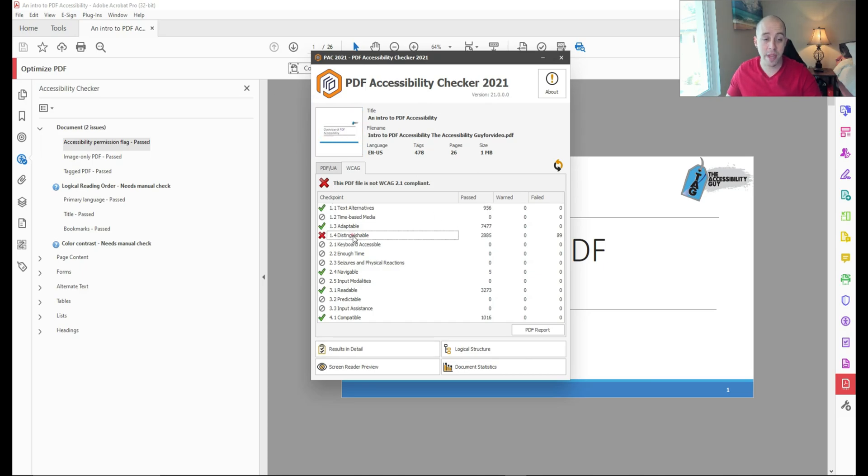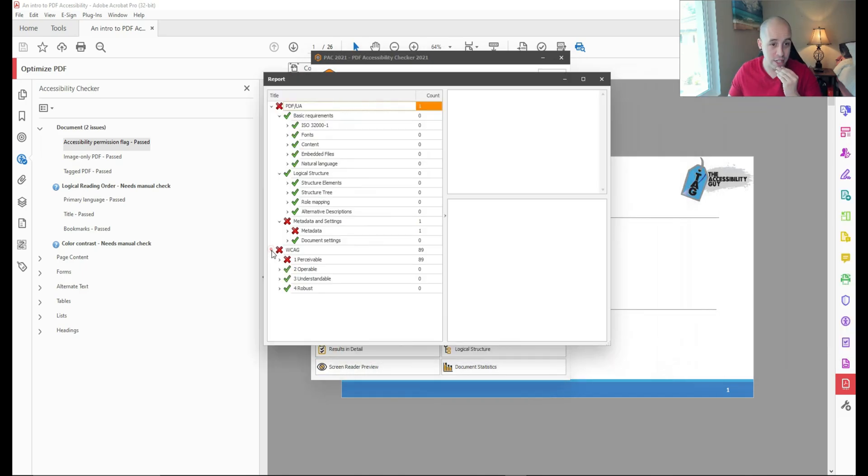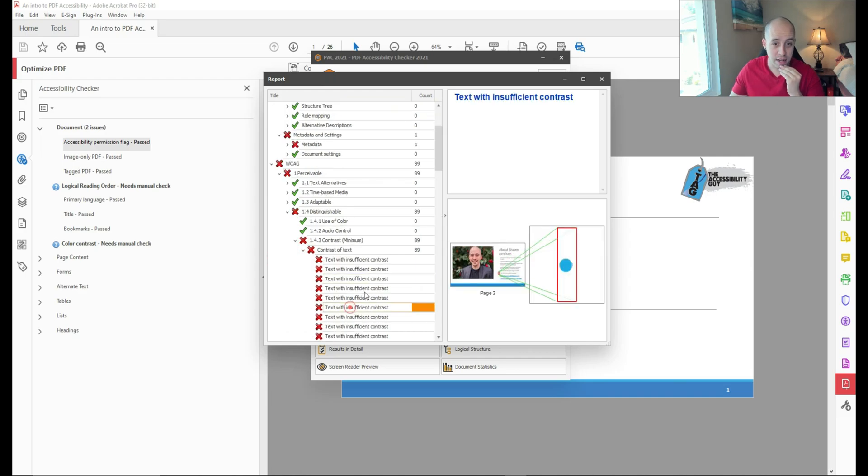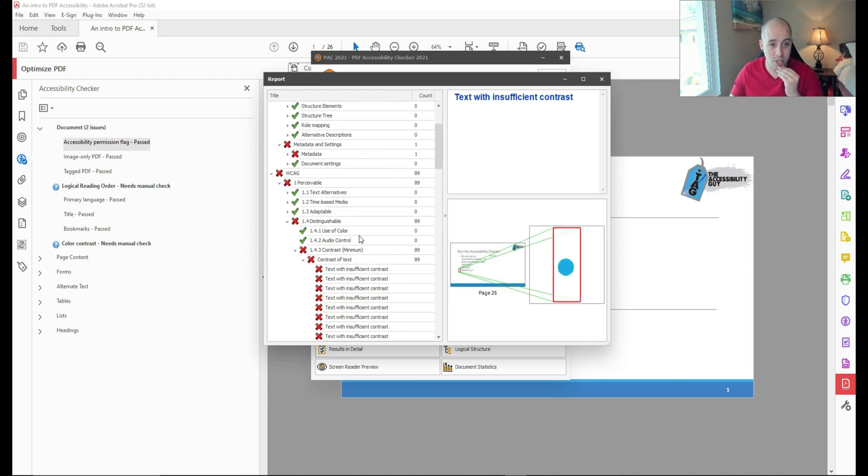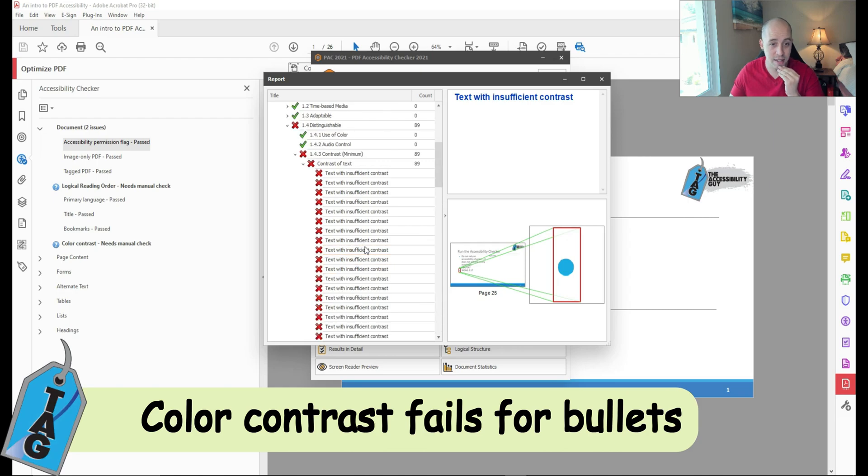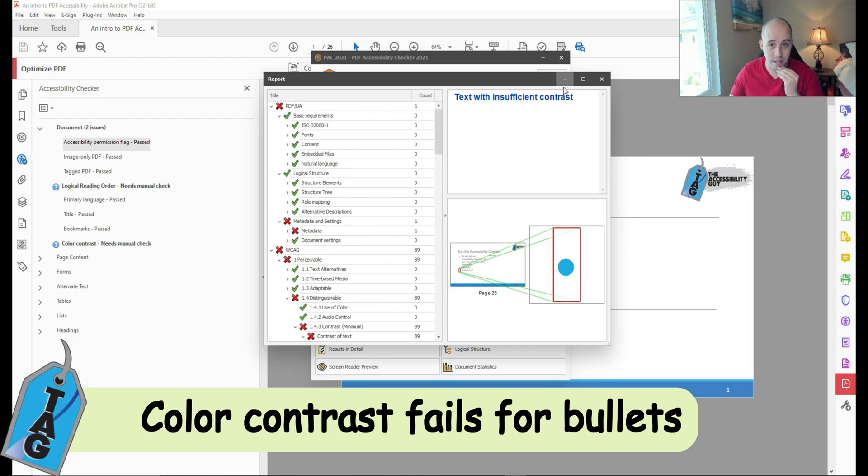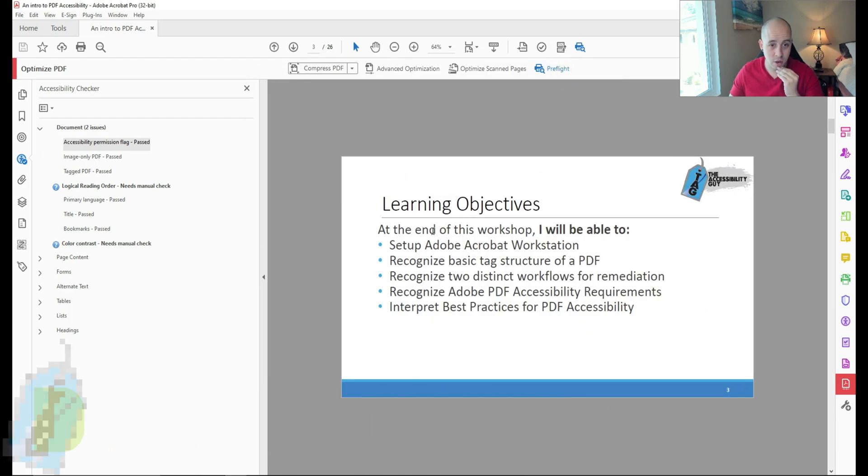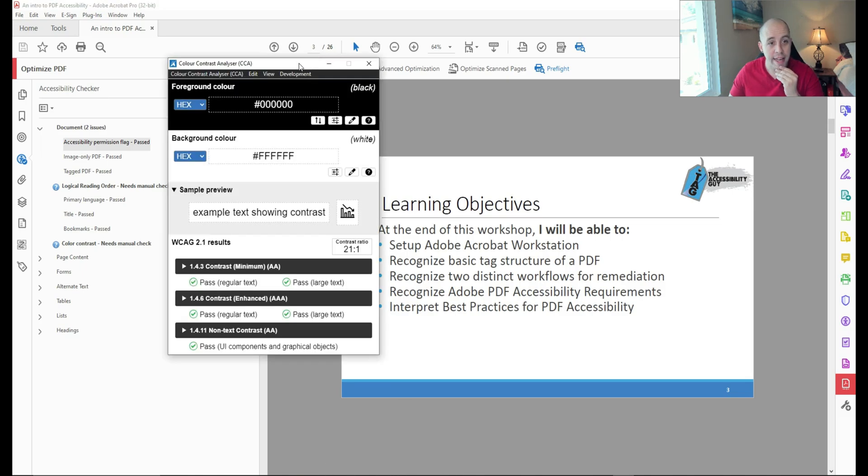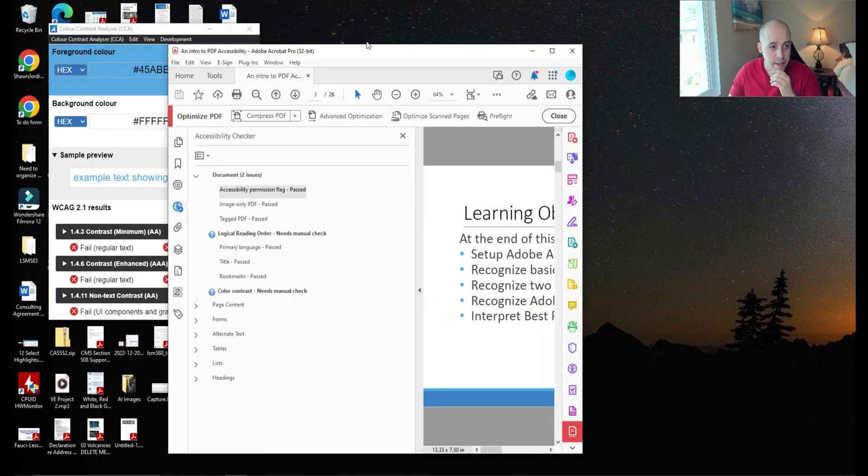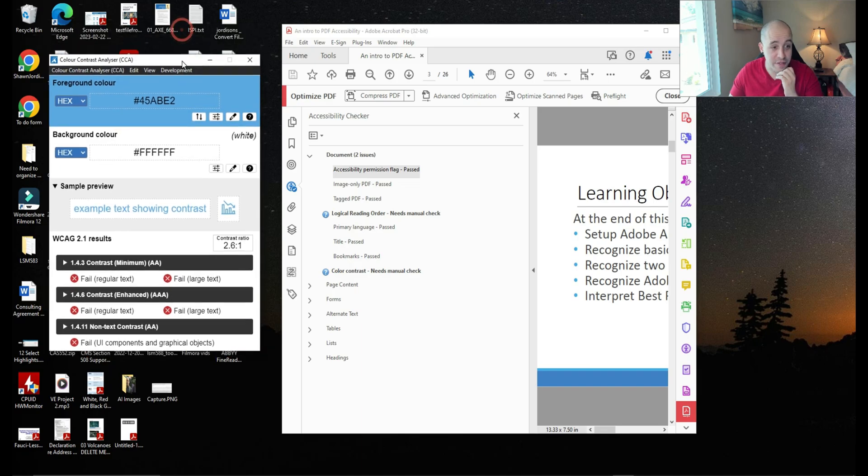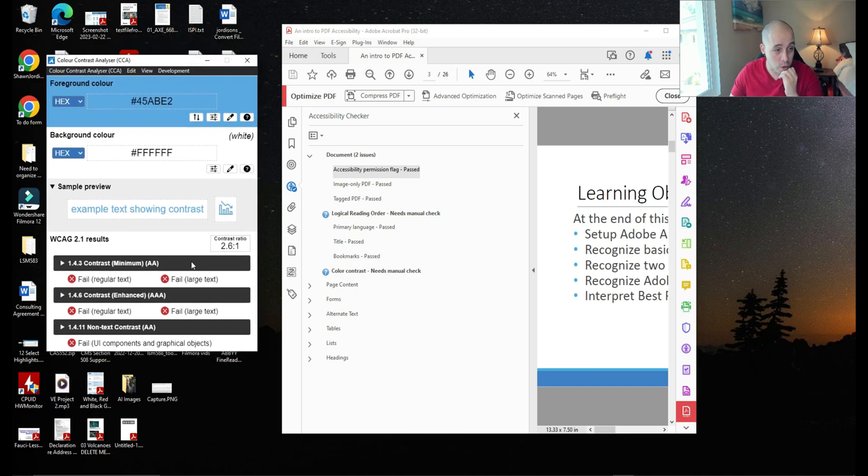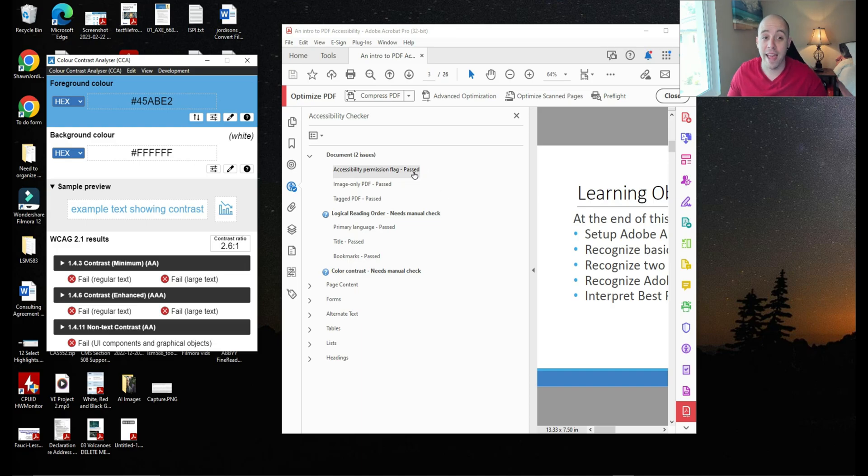Next, we have an error under 1.4 distinguishable. Let's go ahead and expand this out and try to find what it is. Aha, it's telling me my contrast for the bullet is not the right color. Well, let's go ahead and test this out. I'm going to open up the color contrast analyzer and let's use the eyedropper tool to select my blue. And it is, in fact, failing according to this. So what that tells me is I actually need to go back into my PowerPoint file and fix this.